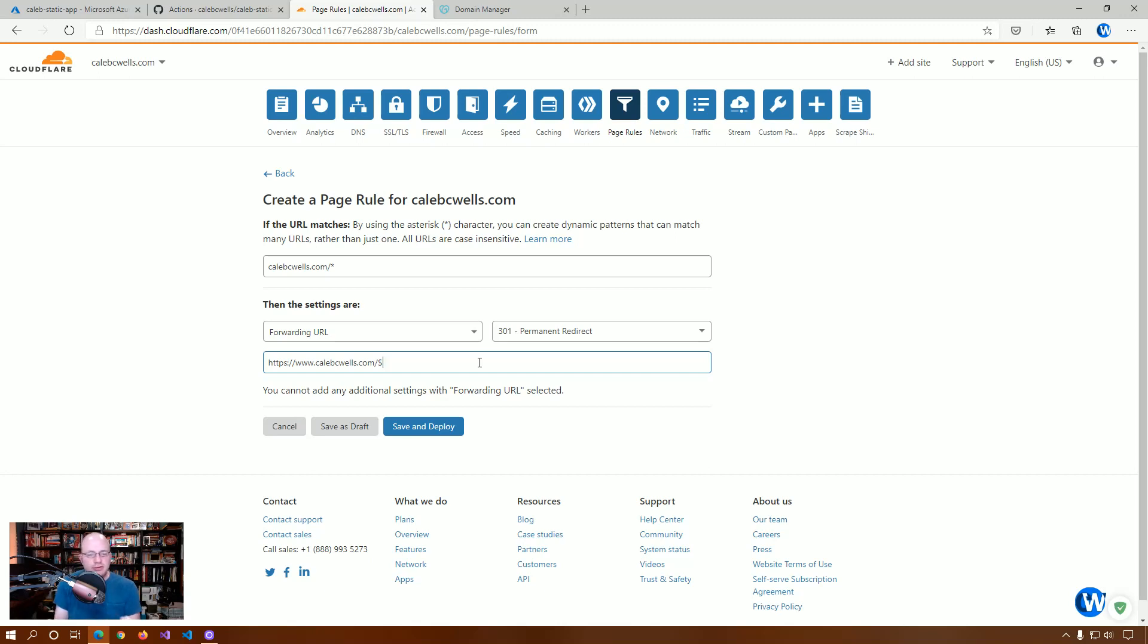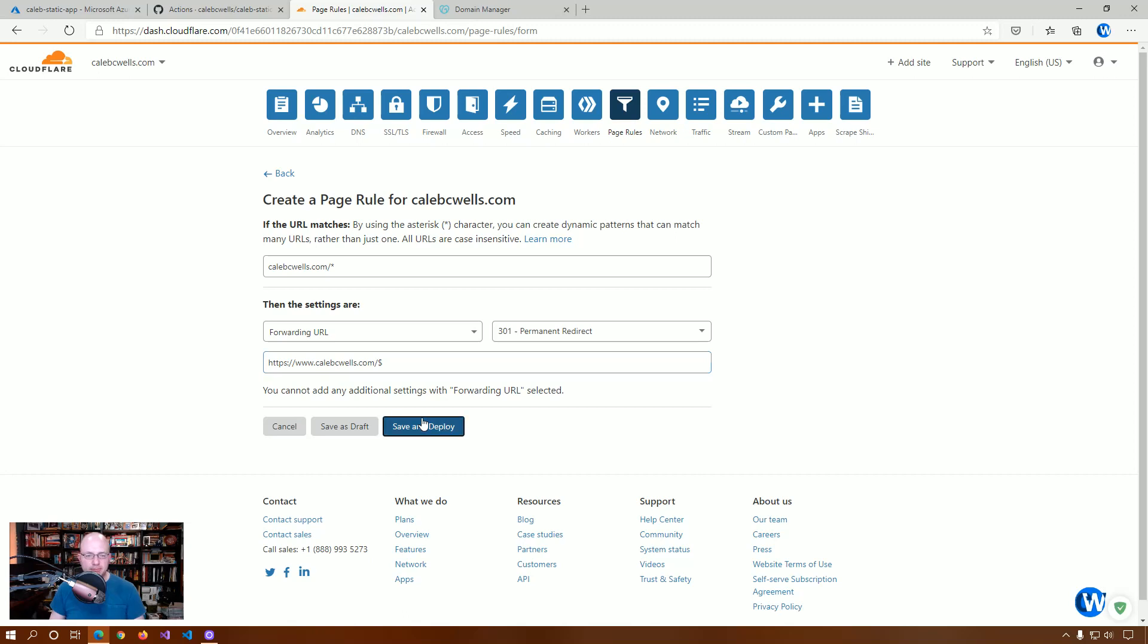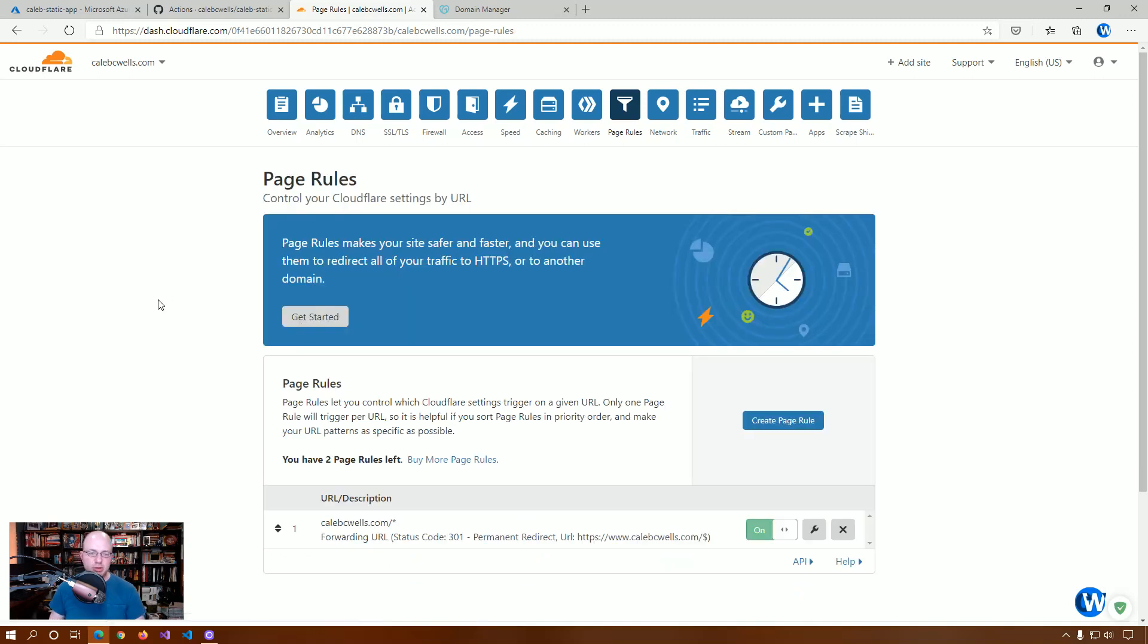Now, for ours, of course, we don't. It's a very simple website. But, this just basically says anything that's coming in this way, take that whole path and put it on the end. So, we're going to save and deploy. And, we leave that on. And, now we're set.